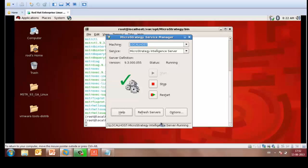The next video would tell you how you can create DSNs pointing to the metadata and the data warehouse and configure the intelligence server. Hope this video was helpful to all of you. Thank you.